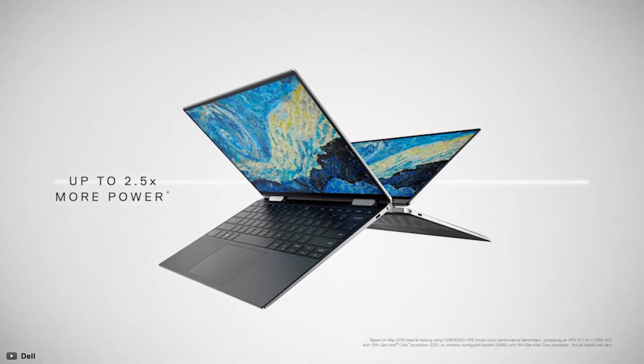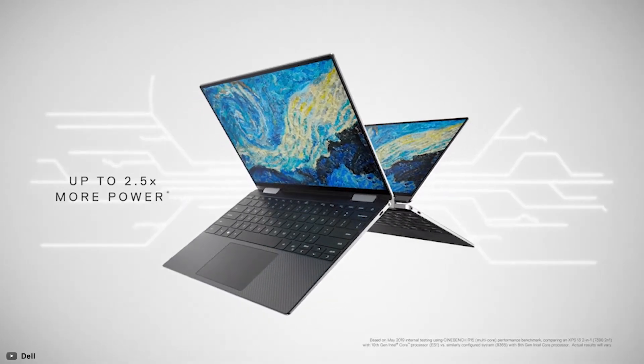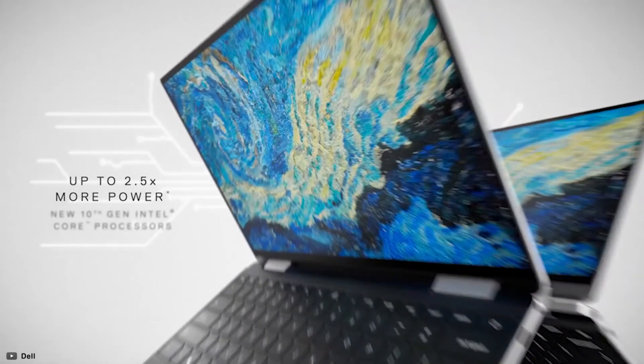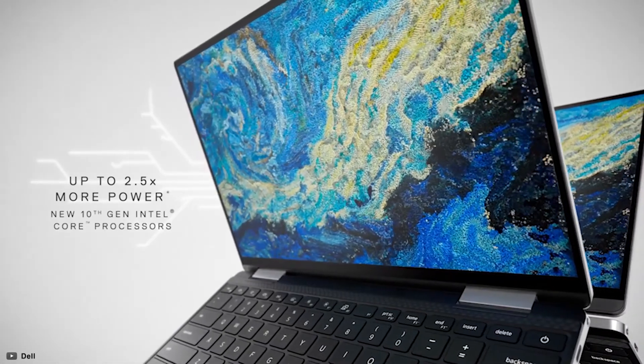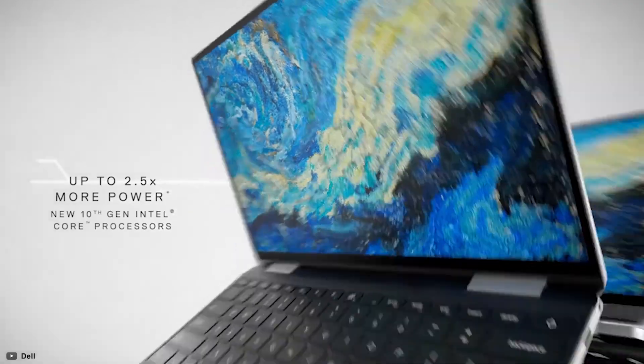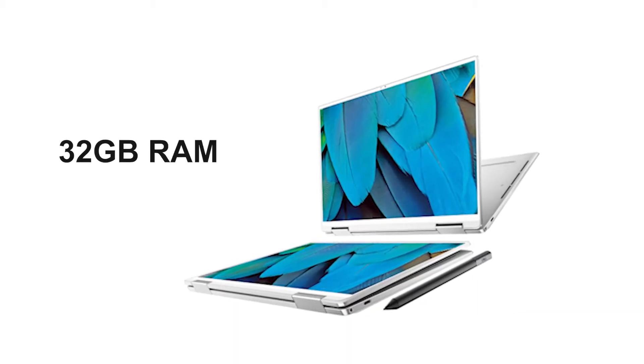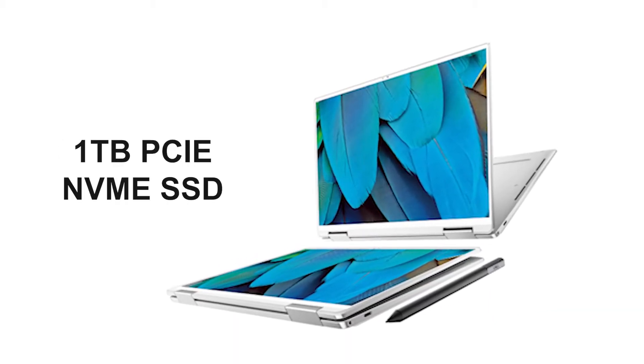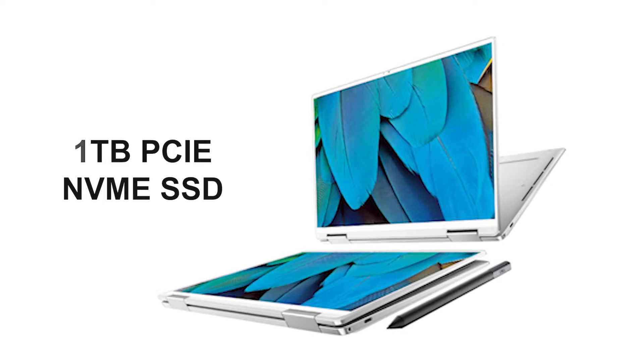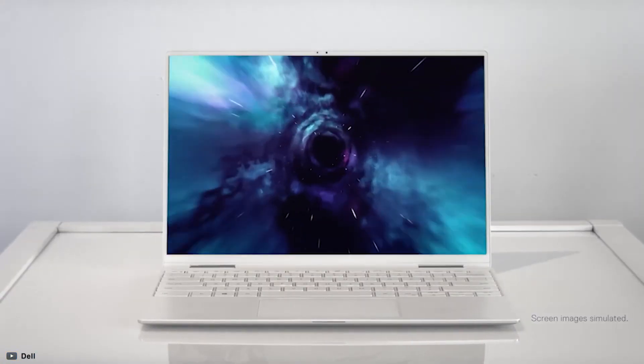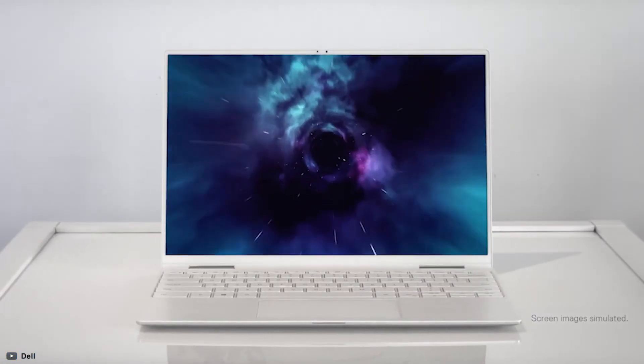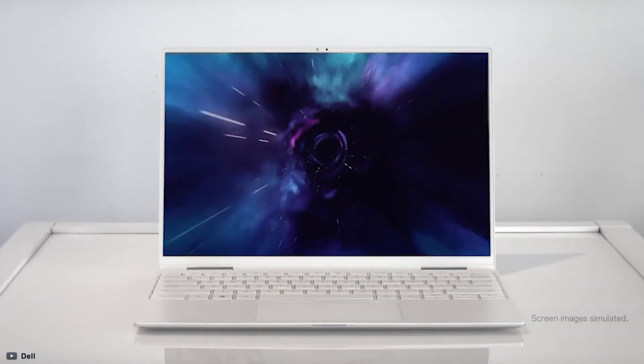The XPS 13 2-in-1 has up to 2.5 times more performance over the previous generation and is powered by new 10th-gen Intel Core processors, up to 32GB RAM, along with 1TB PCIe NVMe SSD, making it a device that is powerful enough to give you better performance, connectivity, and entertainment.